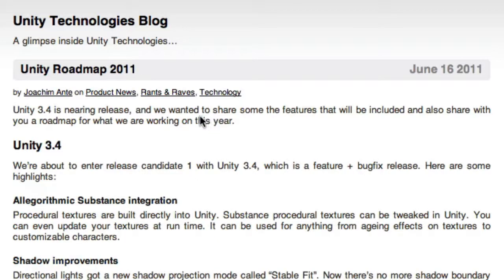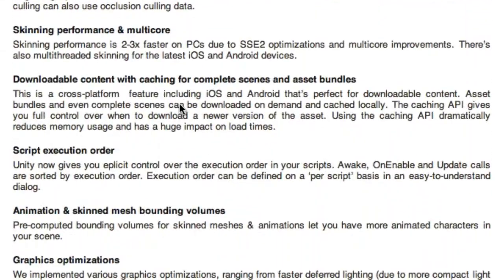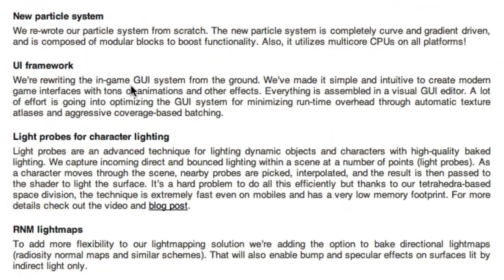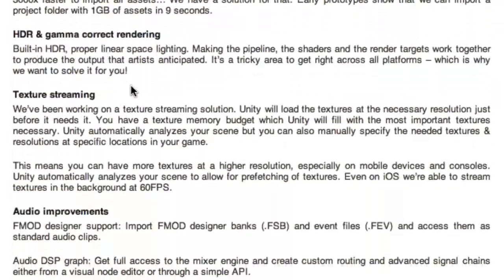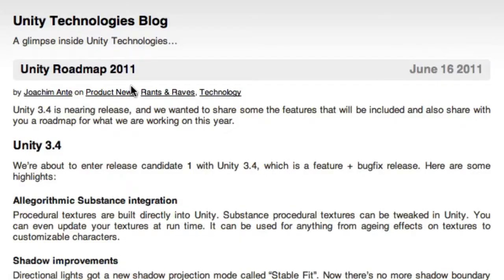The roadmap has been put out for 2011 for Unity, and I haven't really gone over it a whole lot. I've just basically read the headings. It's pretty long, so let's go ahead and take a look and see what everyone thinks about it.